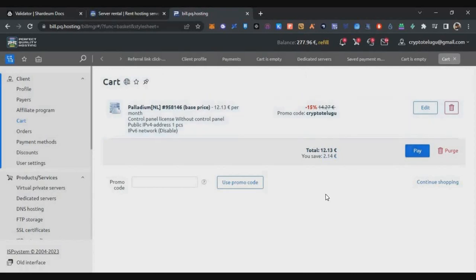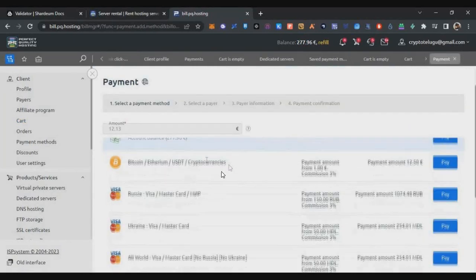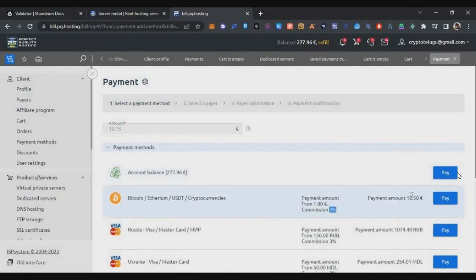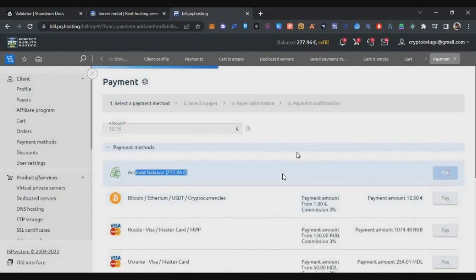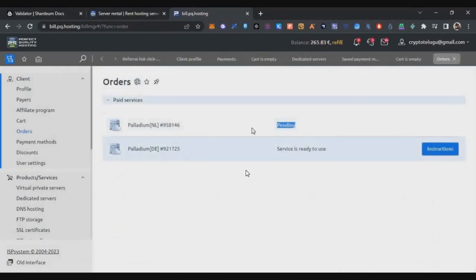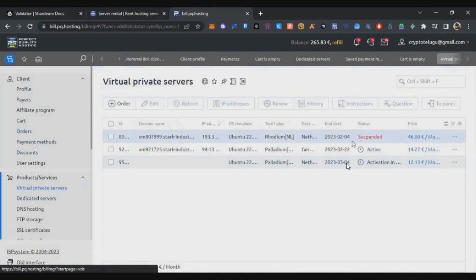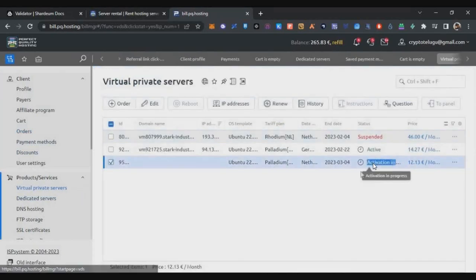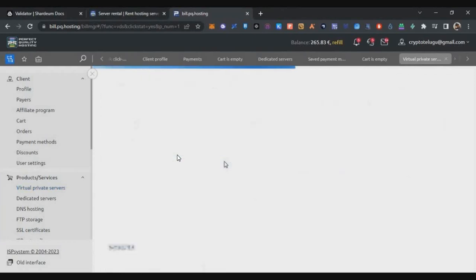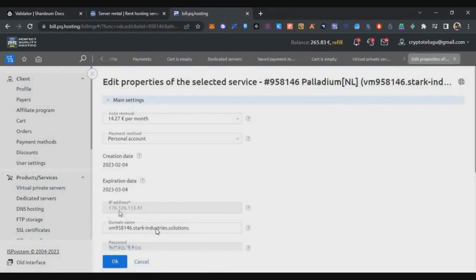Click Pay and it will redirect to the payment page. You can make the payment using cryptocurrency as well. Once you make the payment, your VPS will be under process and will be ready within five to ten minutes. Go to your VPS provider and you can see it is in the activation phase — after five minutes it will show as active.